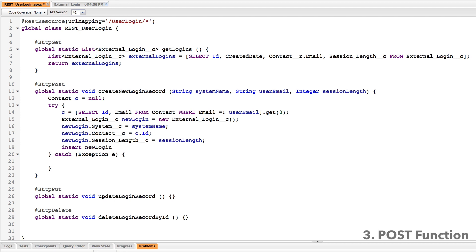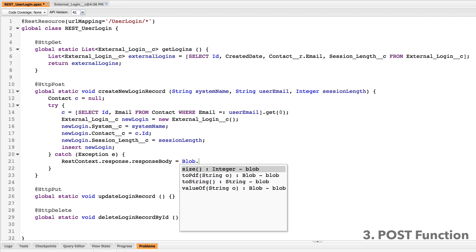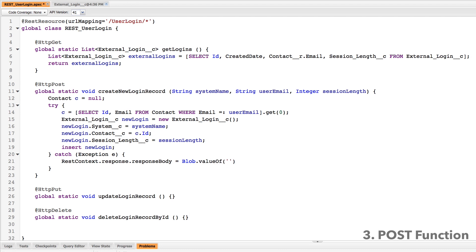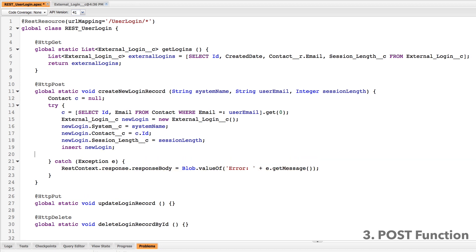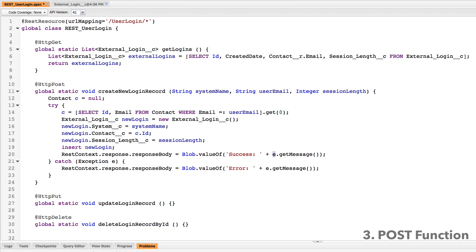If anything fails along the way, it's going to jump into the catch block. The exception parameter is going to contain the error message, so I'm going to pass that error message to my REST response — that's what the server is going to respond with. I'll use a blob to hold it and say 'there's been an error' along with the system's returned message. If it goes properly, I'm also going to return a success message, and then give the user the ID of the object that was created — 'record created with ID' followed by the ID of that new login object. So regardless of whether it goes well or poorly, they'll get something back.